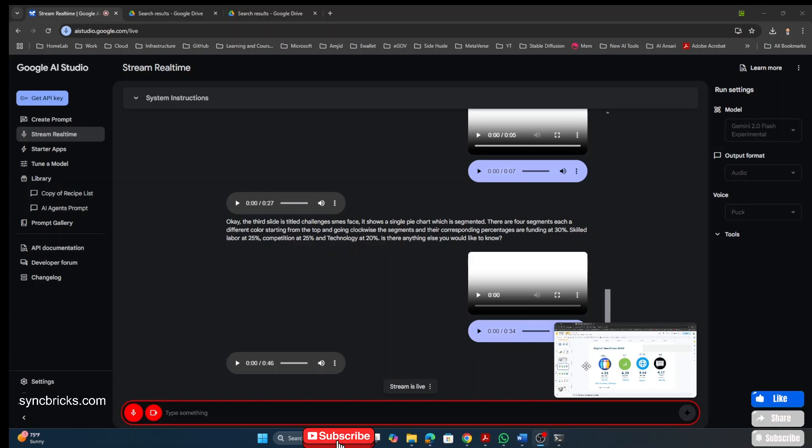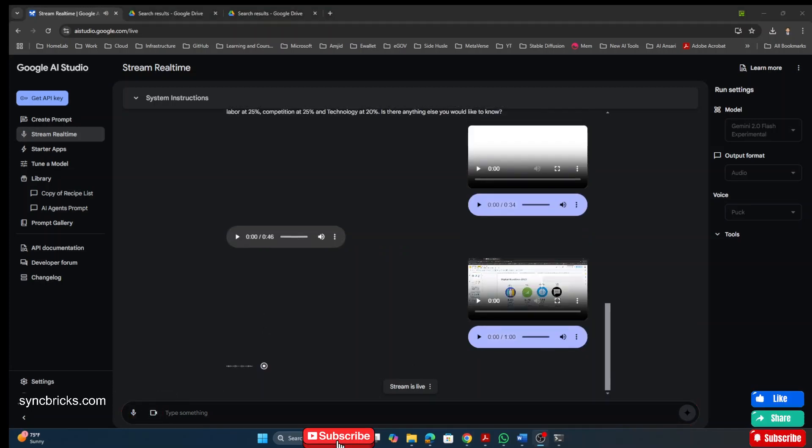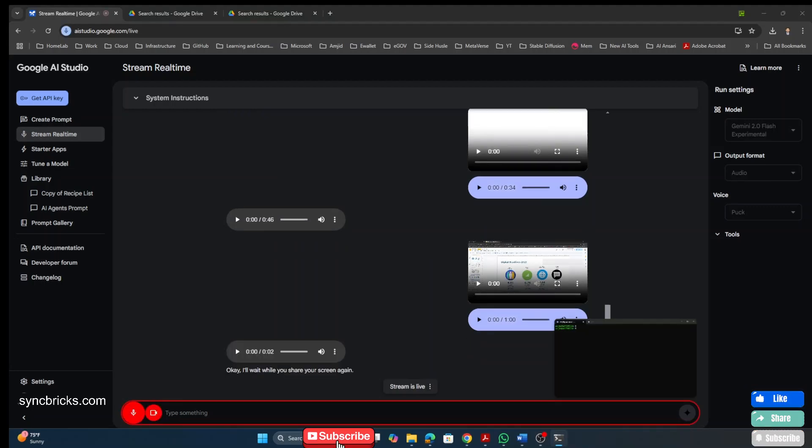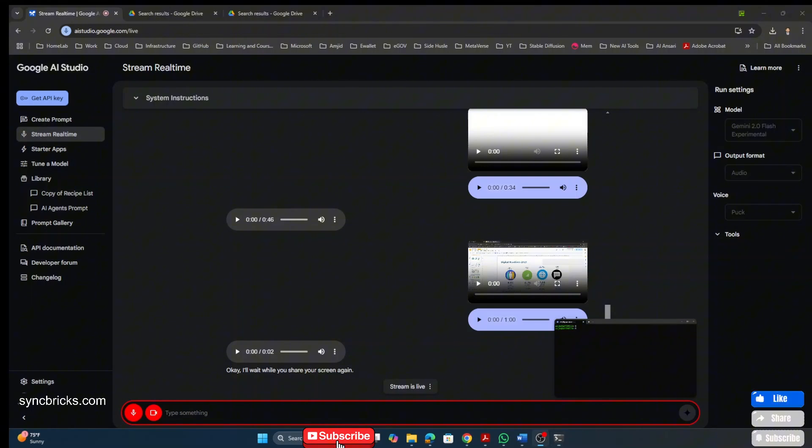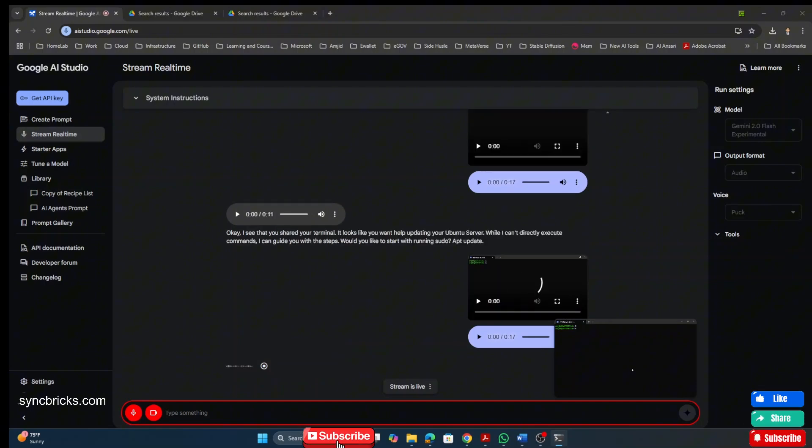Let me share the screen again with you. Okay. I'll wait while you share your screen again. All right. So here I have shared the screen with you. I need your help on updating. This is Ubuntu server. I want to update the Ubuntu server. Can you please help me on that? I see that you've shared your terminal. It looks like you want help updating your Ubuntu server. To start, please type the following command into your terminal. Sudo apt update.